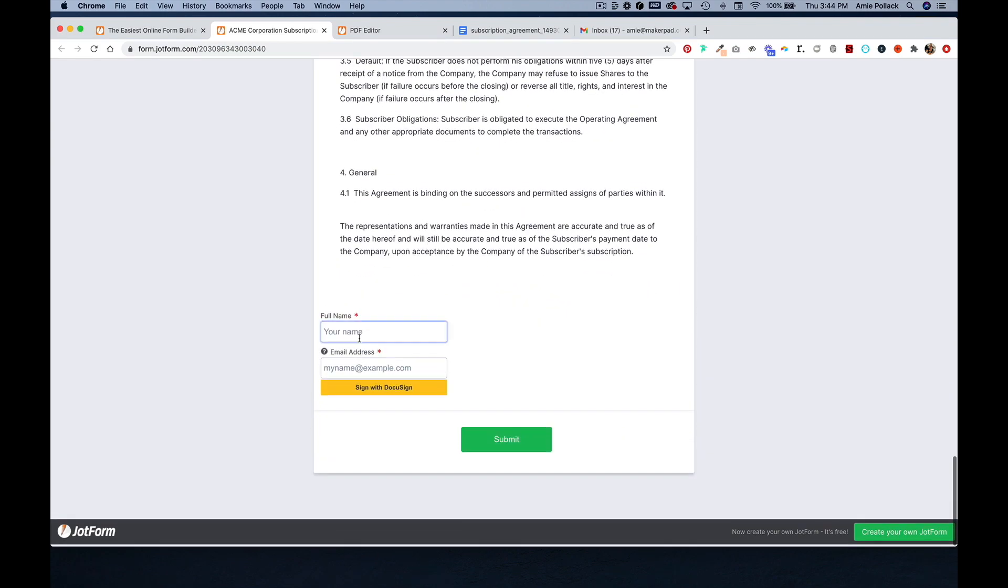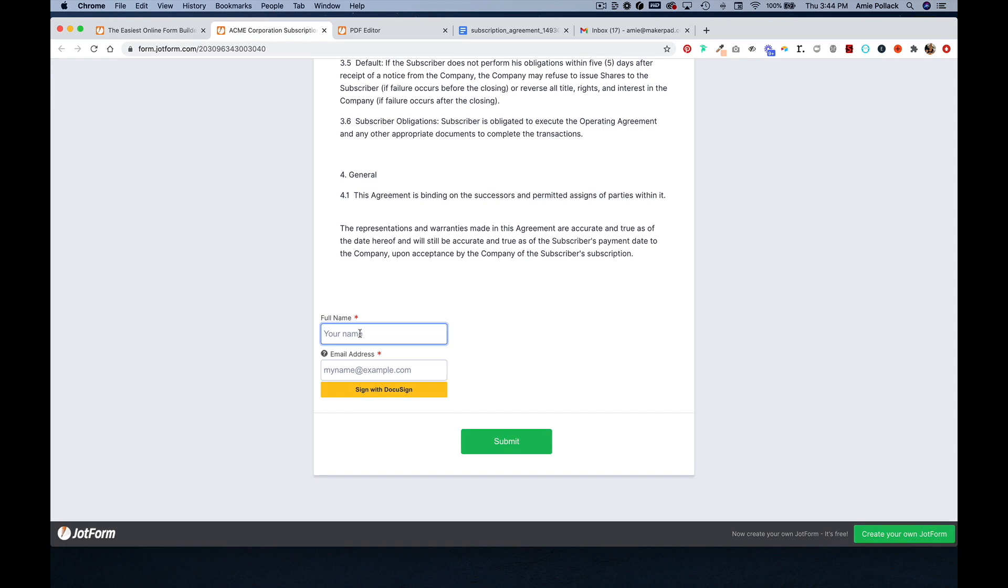And then at the very bottom, I can sign this via DocuSign. And the perks of using something like DocuSign versus just an e-signature block is that DocuSign allows you to certify the signature.